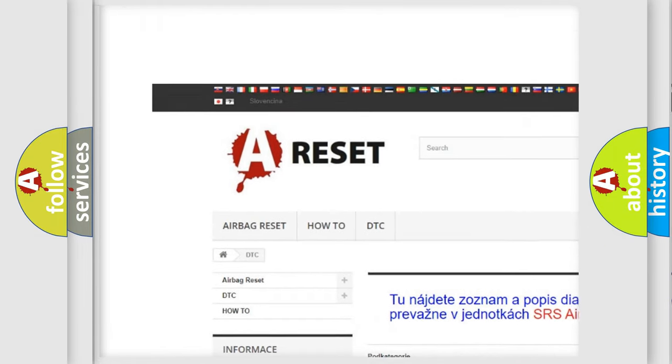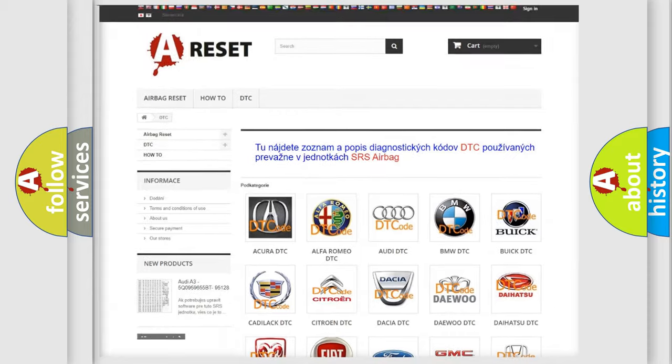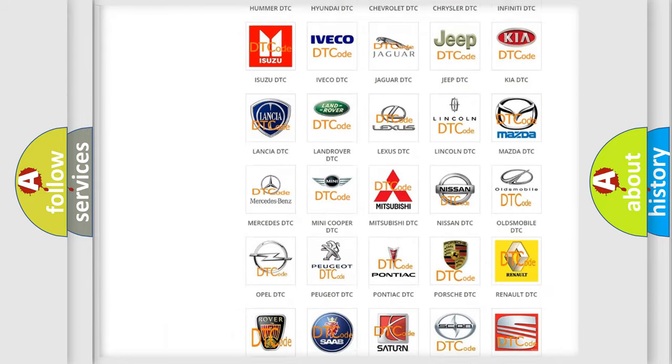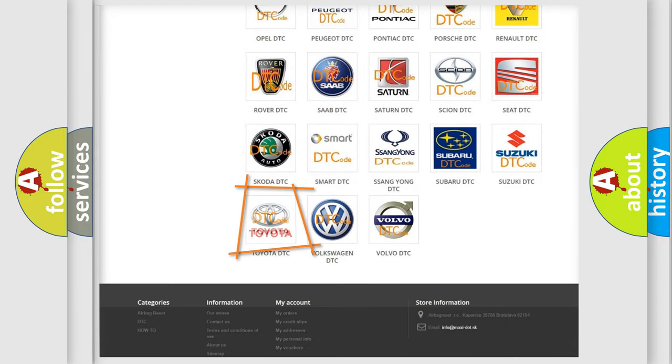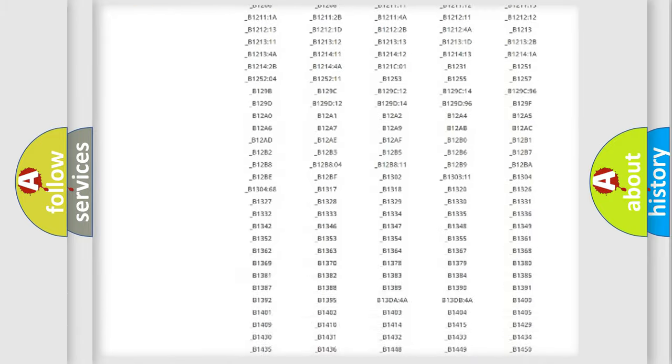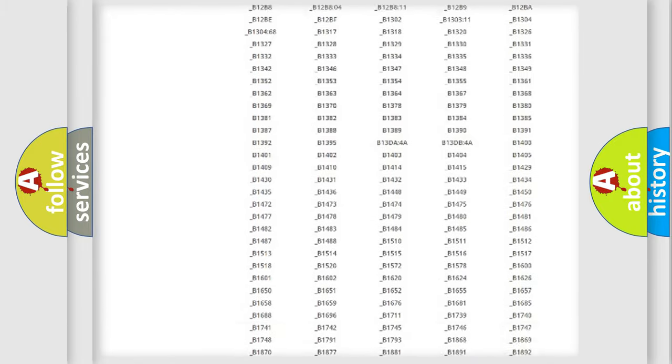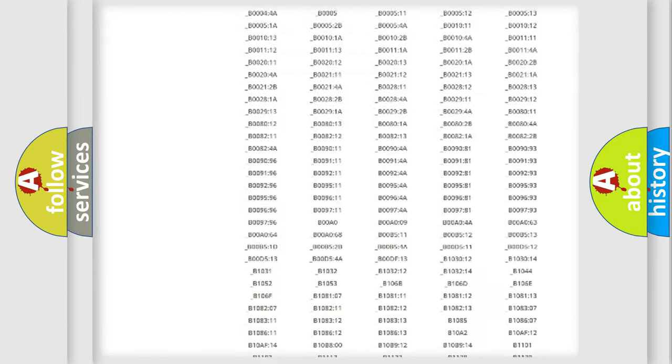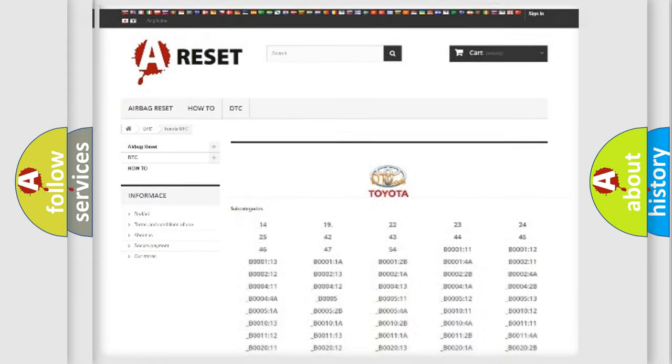Our website airbagreset.sk produces useful videos for you. You do not have to go through the OBD2 protocol anymore to know how to troubleshoot any car breakdown. You will find all the diagnostic codes that can be diagnosed in Toyota vehicles.